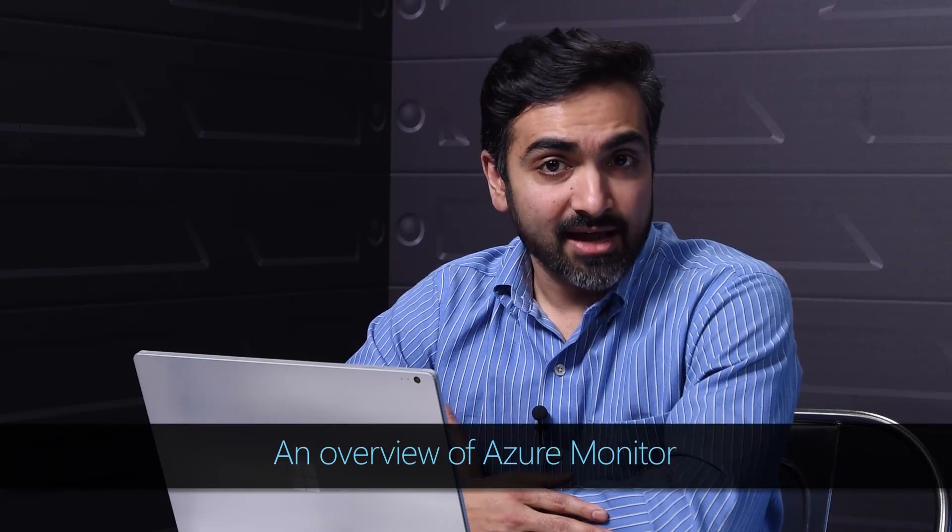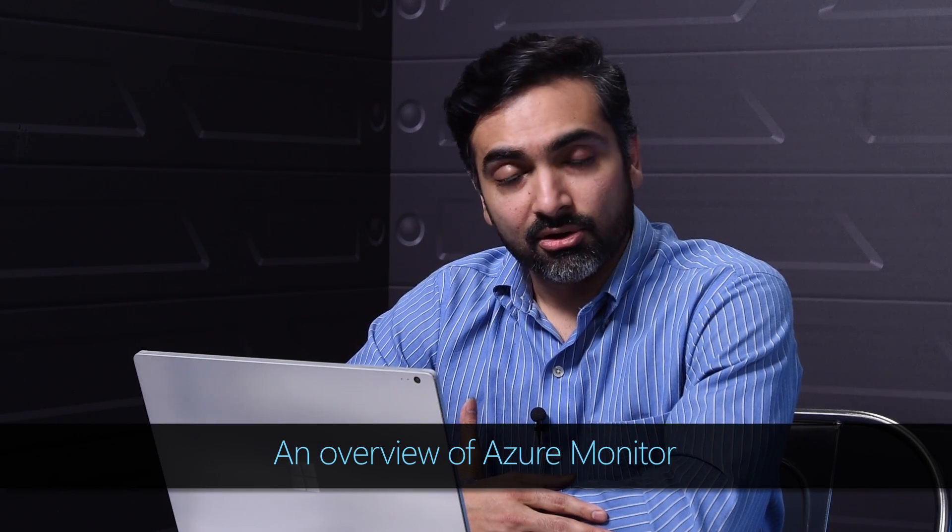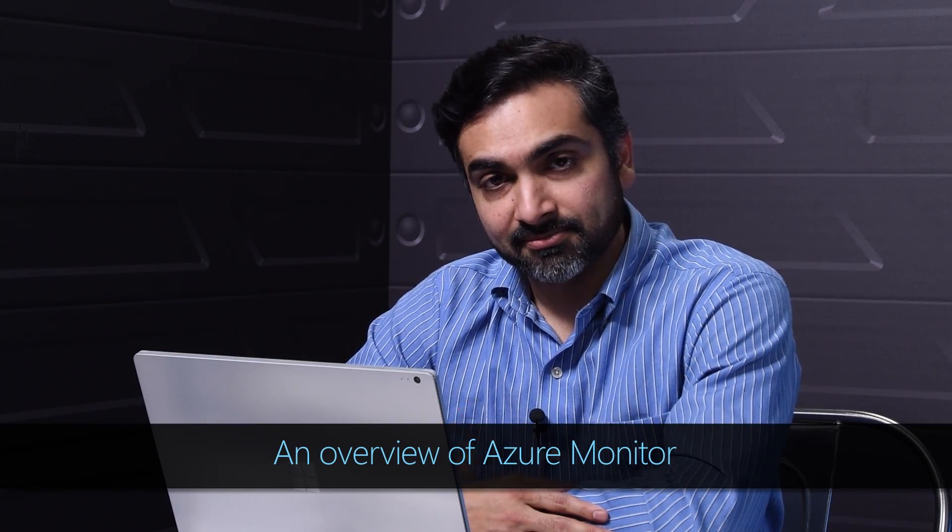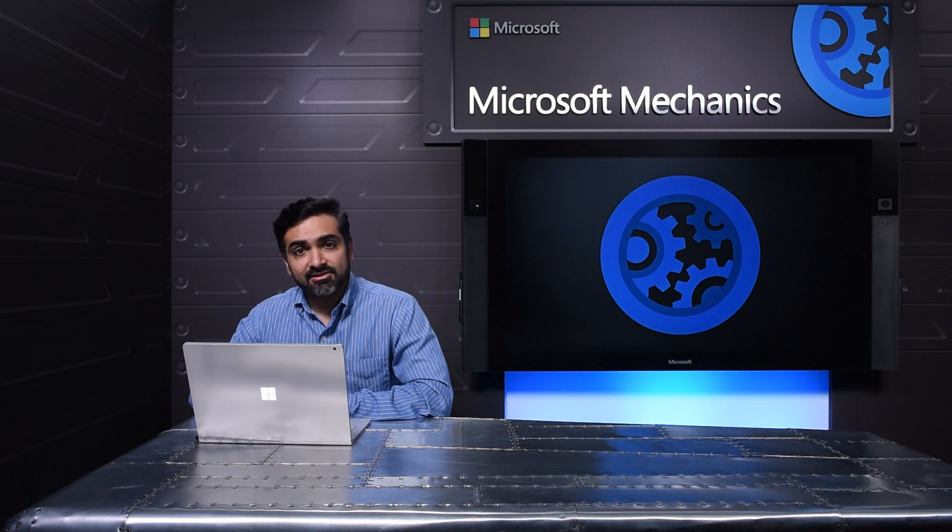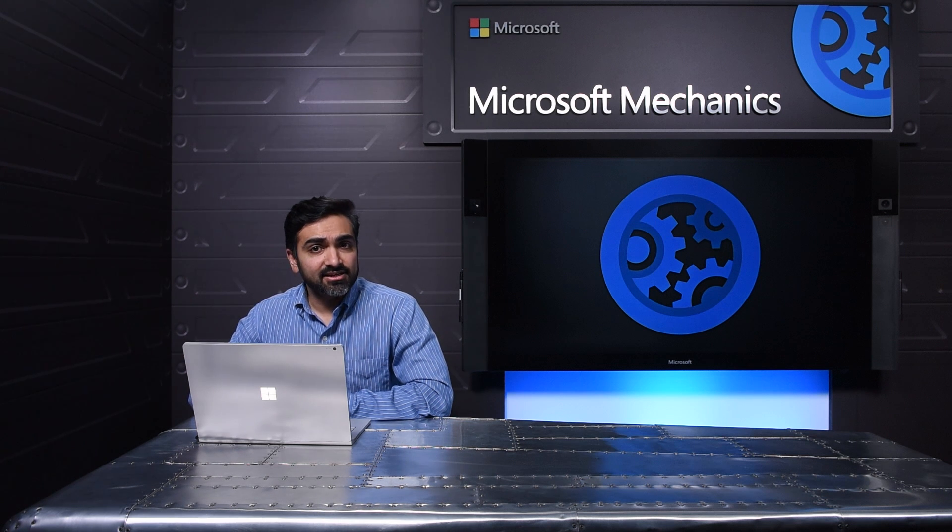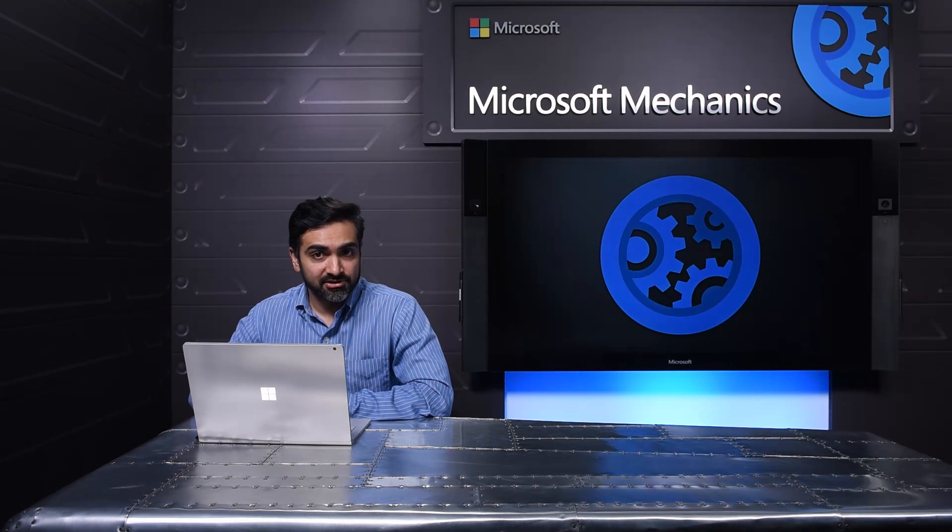When you're managing cloud-based services, it's important to have visibility into anything that can impact app availability, performance, or other SLAs. Azure Monitor is a service that provides a single source for monitoring Azure resources.